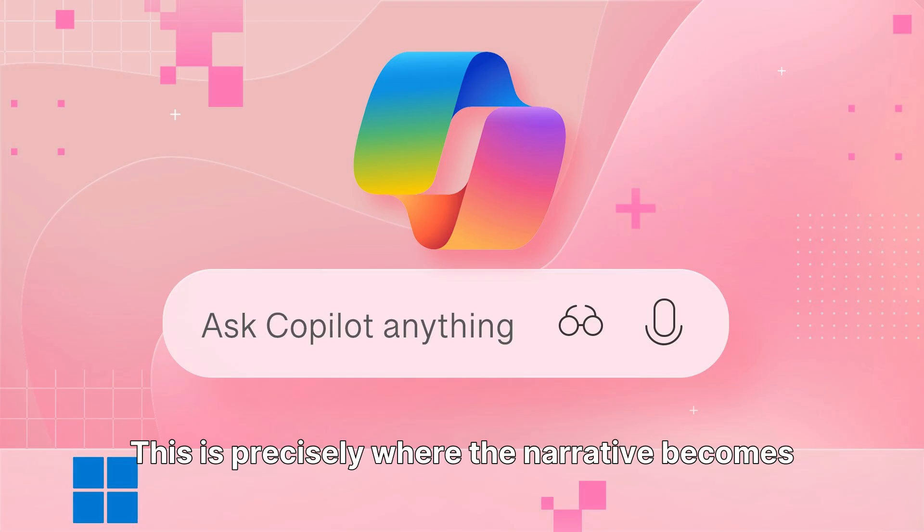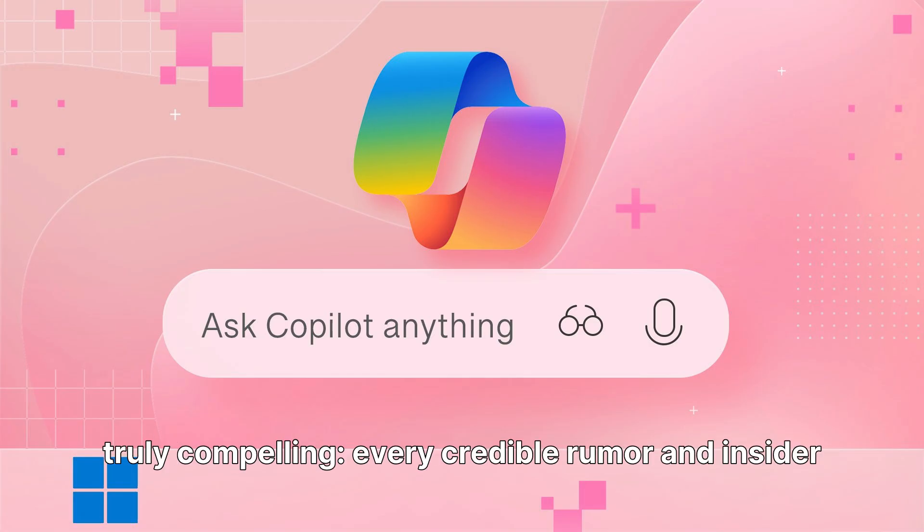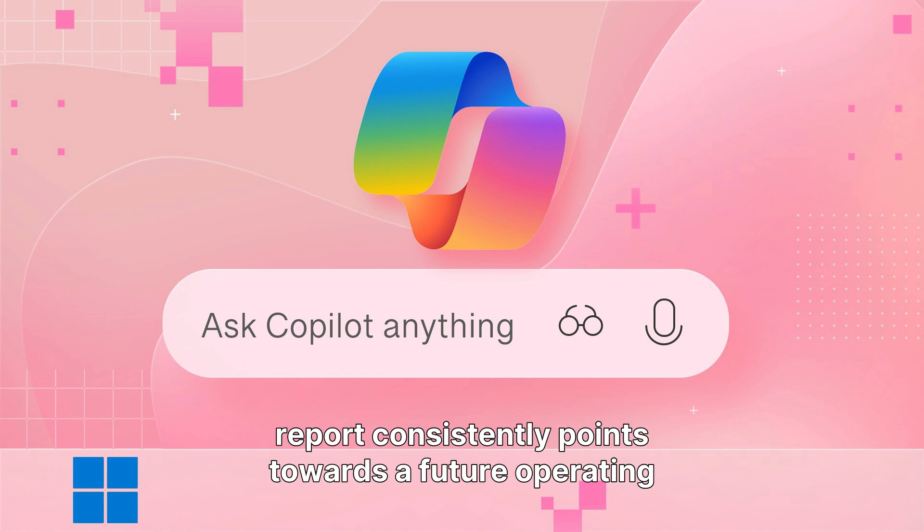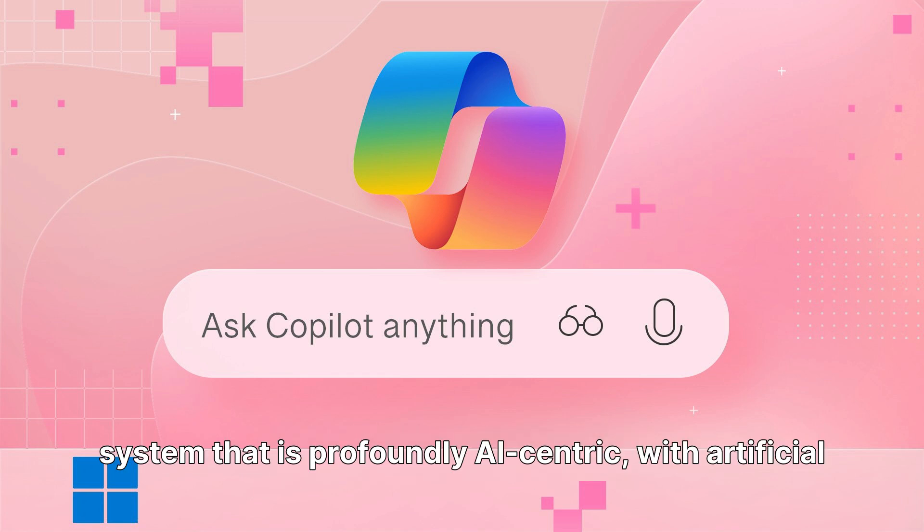This is precisely where the narrative becomes truly compelling. Every credible rumor and insider report consistently points towards a future operating system that is profoundly AI-centric, with artificial intelligence at its very core.